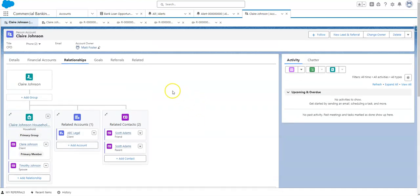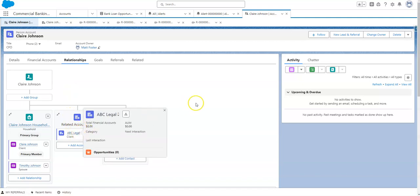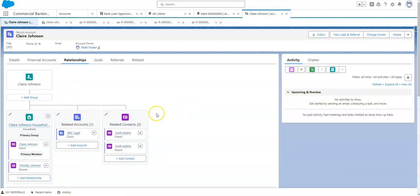Relationship map in Salesforce is to be able to connect people in a visual way to understand where their household is, which is a grouping of people under a specific entity such as a husband and a wife, related accounts, so how this person account is related to other accounts such as ABC Legal as their attorney, and how they're related to other contacts, so maybe Scott Adams is a friend. This demo looks like he's a parent as well.